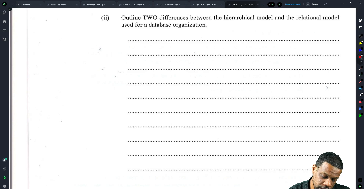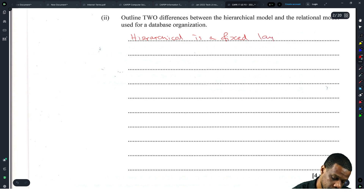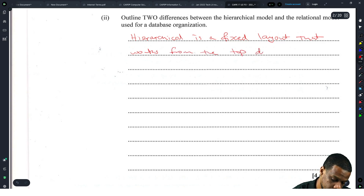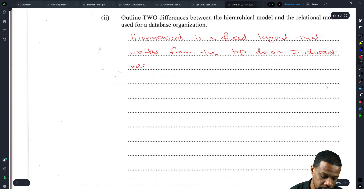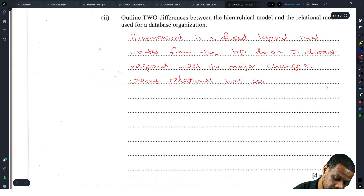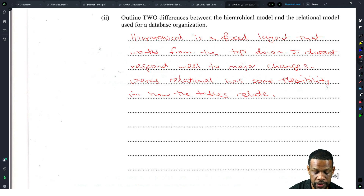Alright, learn two differences between the hierarchical model and relational model in database organization. Difference number one: hierarchical is a fixed layout that works from the top down. It doesn't respond well to change, whereas relational has some flexibility in how the tables relate.